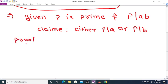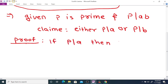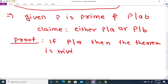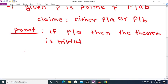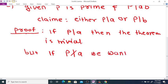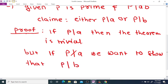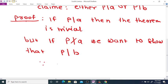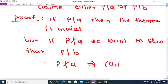Proof: if P divides A, then the theorem is trivial — that is obvious. But if P does not divide A, then in that case we want to show that P divides B. Since P does not divide A and P is a prime, this implies GCD of A and P equals 1.